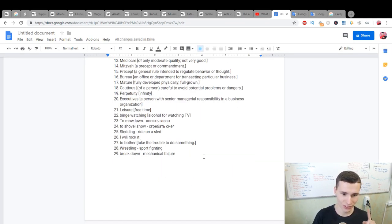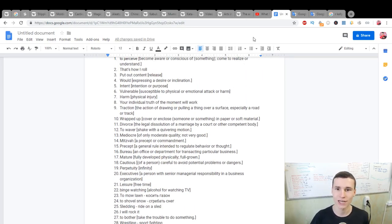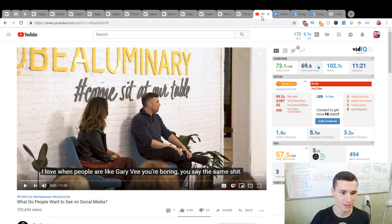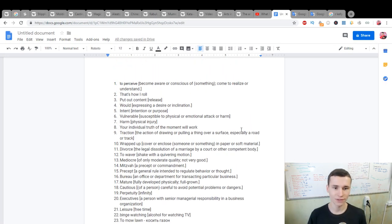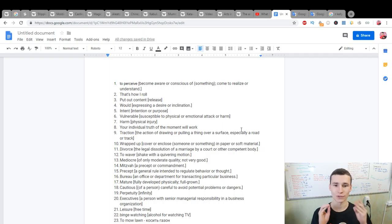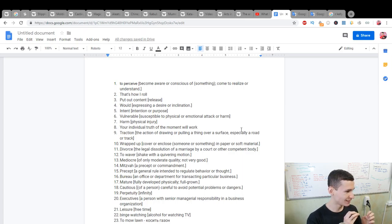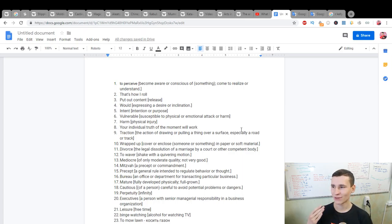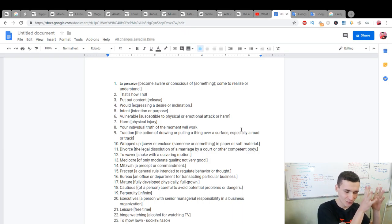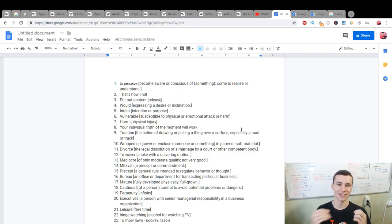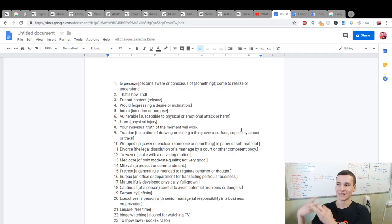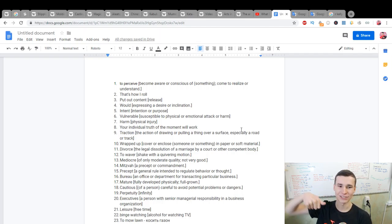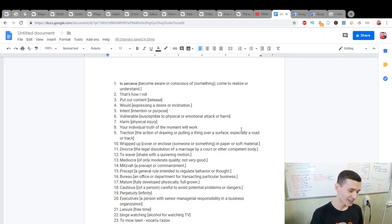Now I want to show you what words I learned, it's really good 29 words and phrases from 11 minutes of watching. To perceive: become aware or conscious of something, come to realize or understand. That's how I roll! He was telling a story about yourself. Put out the content: release content.